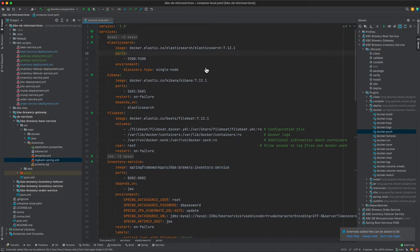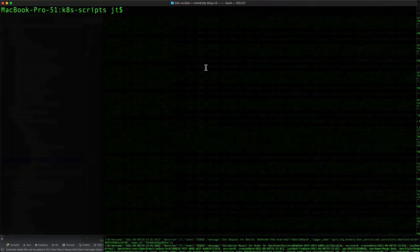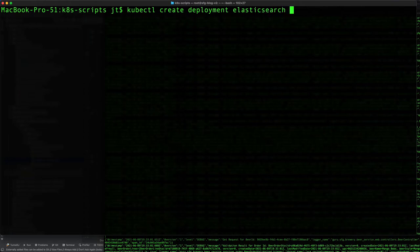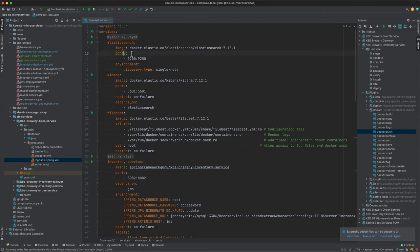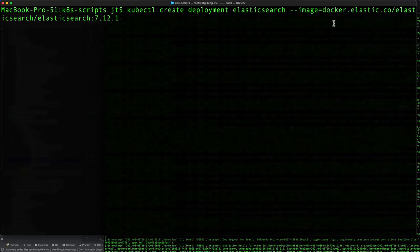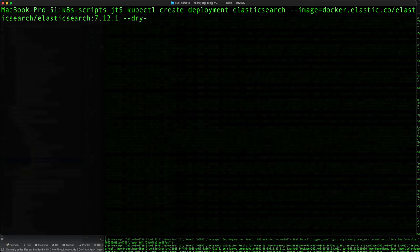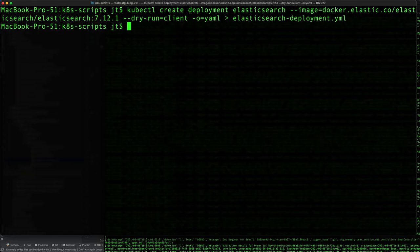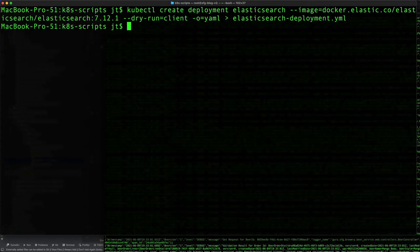To set this up I'm going to use kubectl. I'm going to create a deployment called Elasticsearch, and image is going to equal - I'm just going to copy that, that's quite a bit to type out.